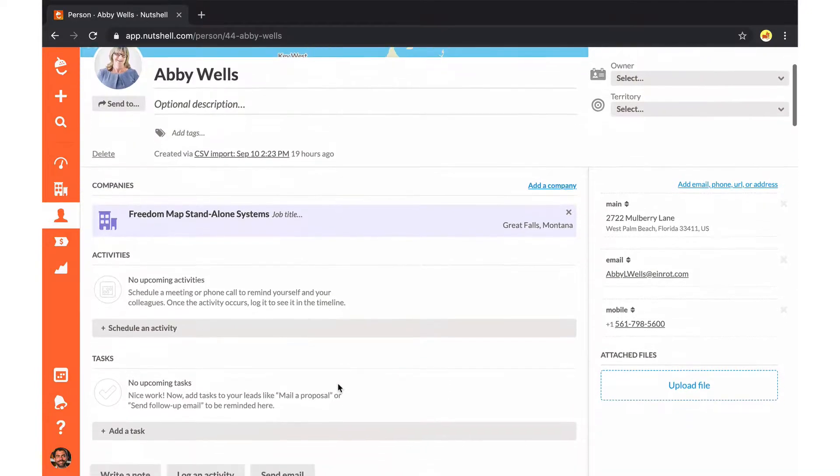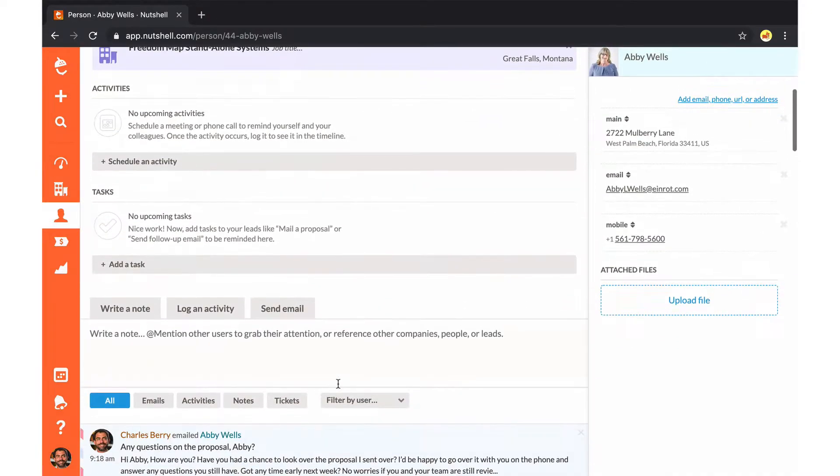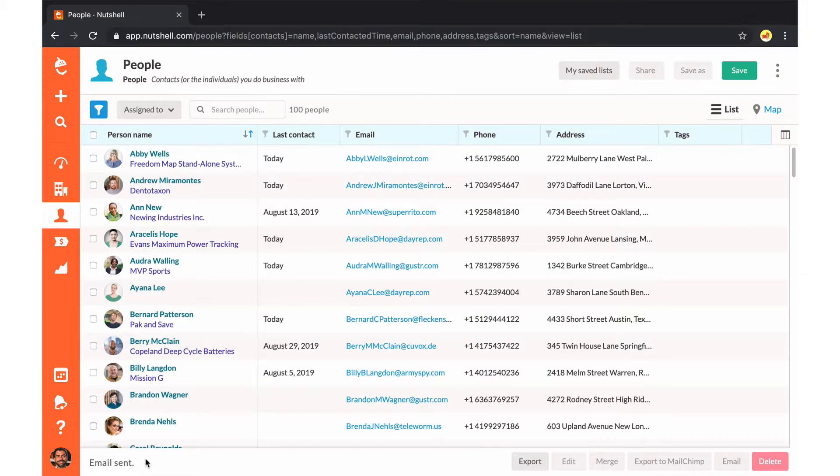The emails will all appear to your contacts as individual messages, and they'll be able to reply directly to you.